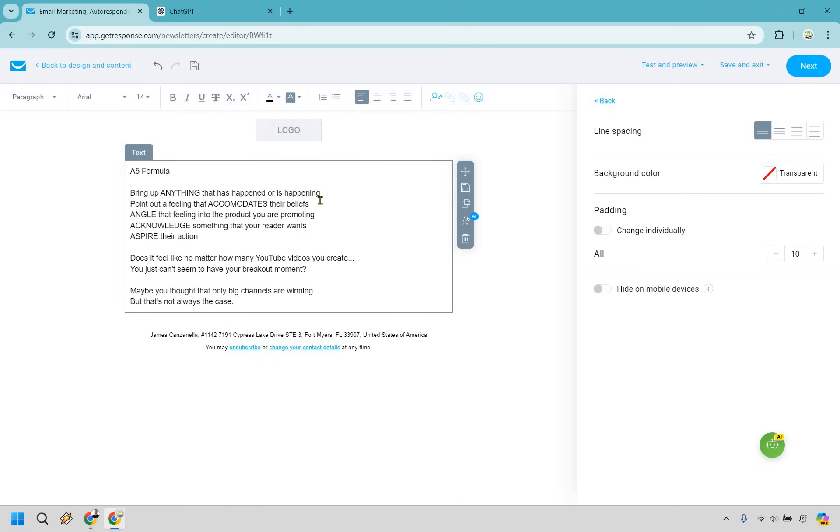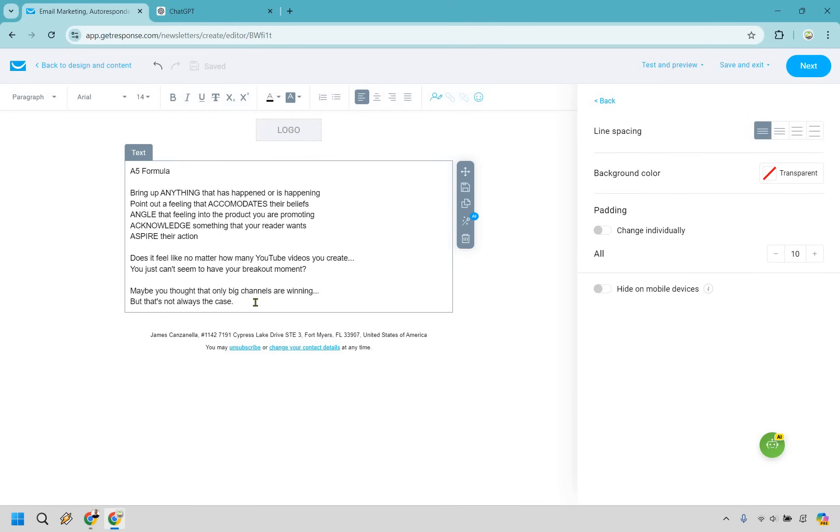Now point out a feeling that accommodates their beliefs. Okay. So let's go down here to the next section. All right. So here we go. Point out a feeling that accommodates their beliefs. So if someone is struggling, they're not making YouTube work. I put, maybe you thought that only big channels are winning, but that's not always the case. So the reason here is you're kind of breaking beliefs here. And this is a really good thing because if someone thinks that they just have to put a ton of work, just create all these videos and they're always going to get success, that might be true. But if it's not working for them, it's time we change the way they're doing things and we can angle that into something that can obviously help them. So let's move on to the next one.